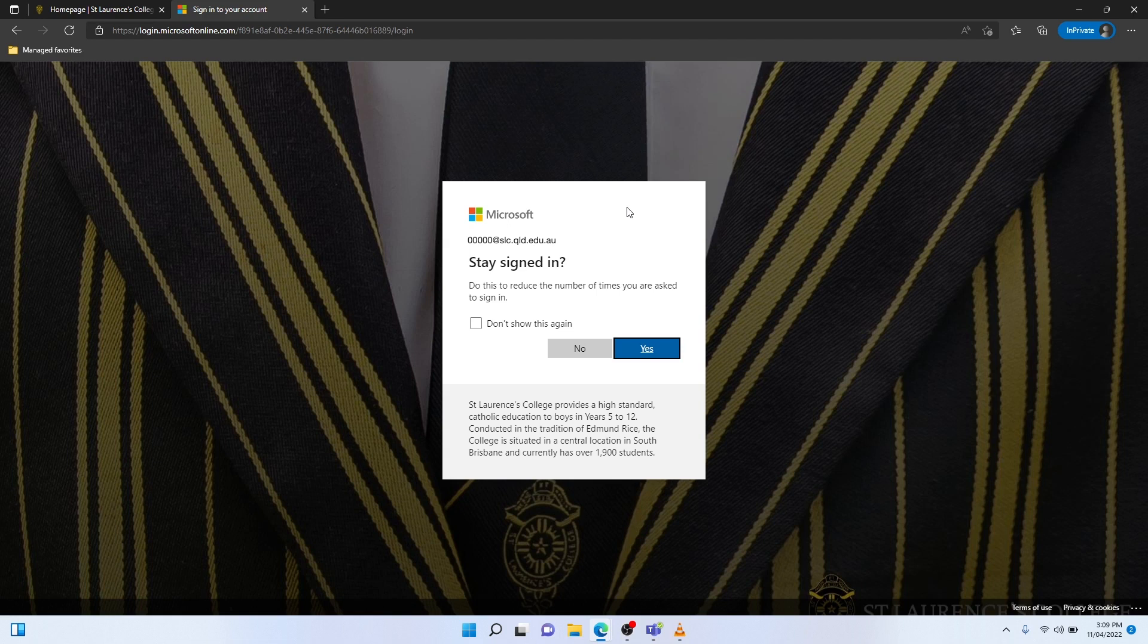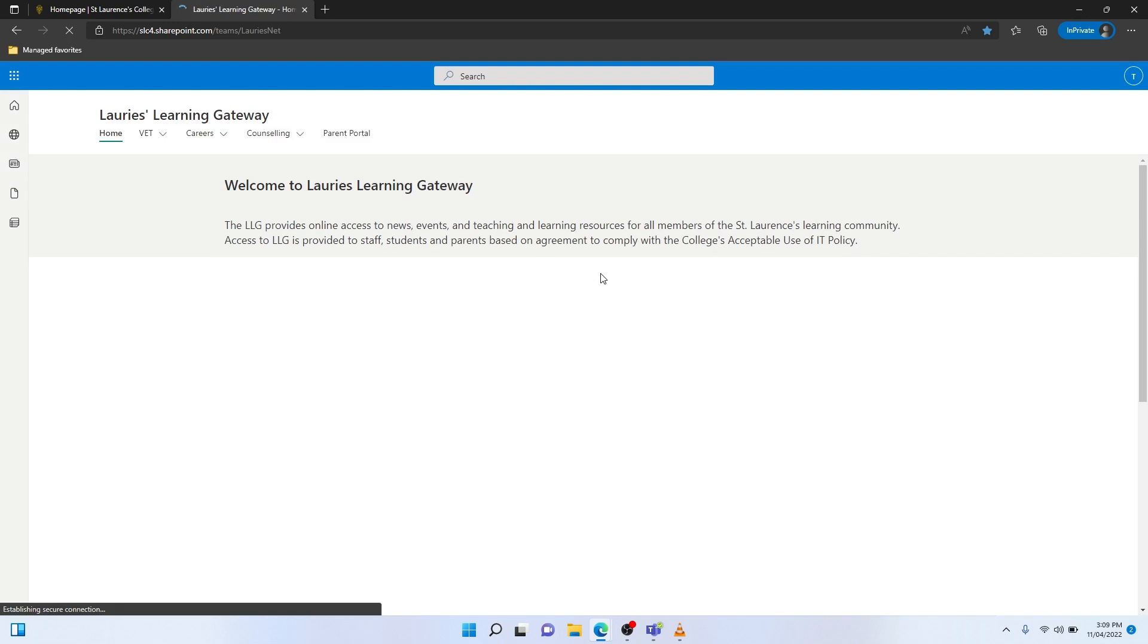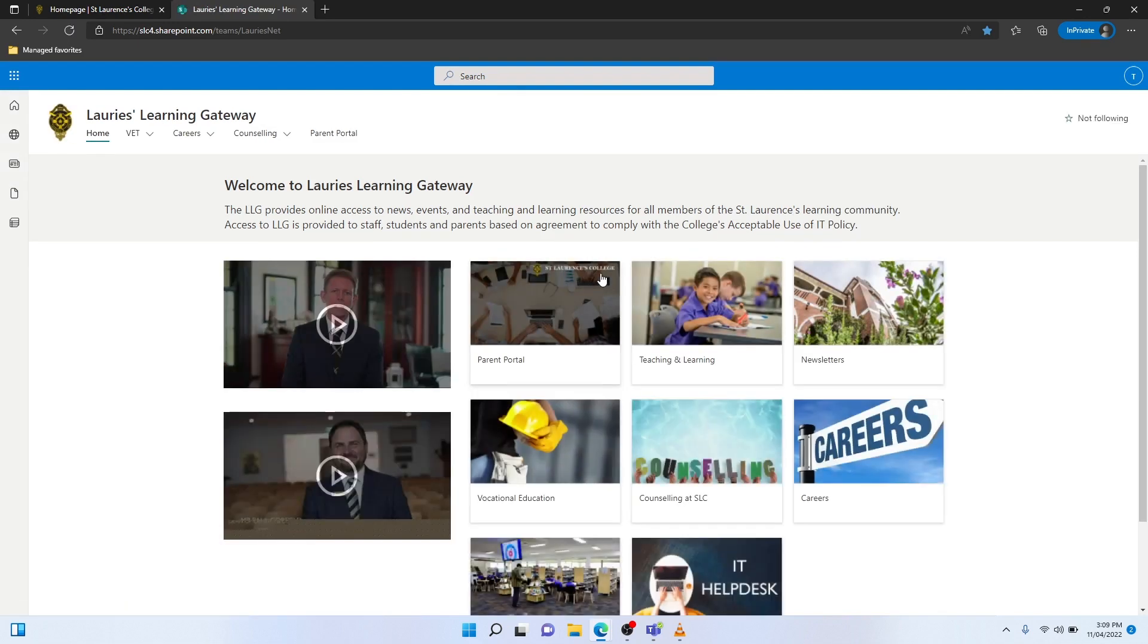In this instance, I just wanted to sign in once, so I'm going to select No. There you have it. I'm now logged in to the LORRIES Learning Gateway using my college-issued parent user number.